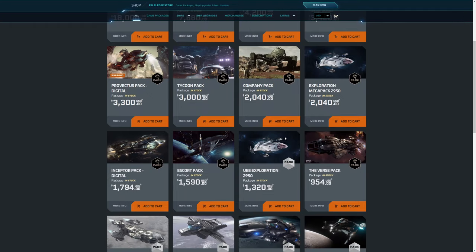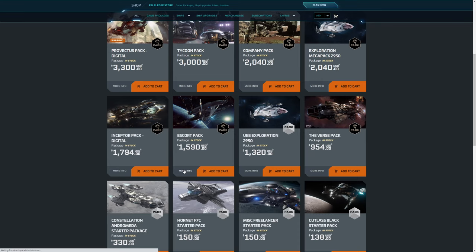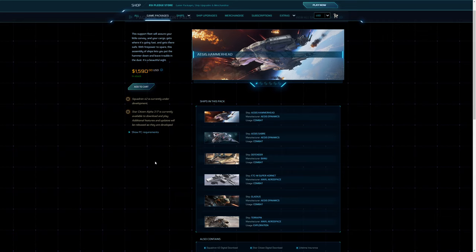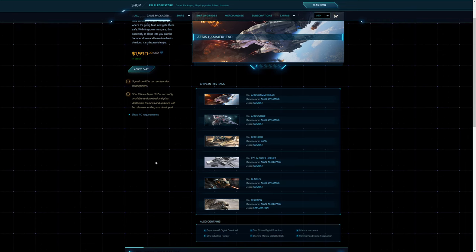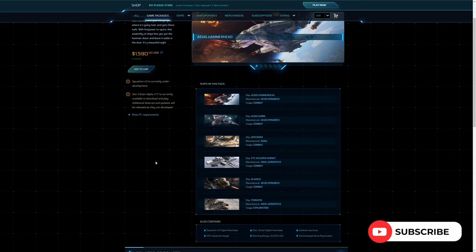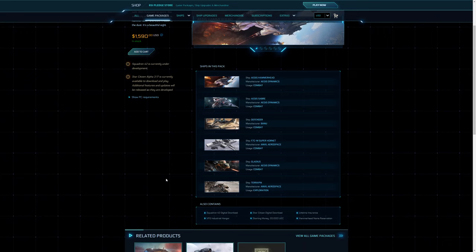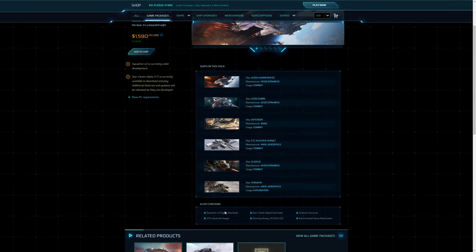Moving on, let's go to the Escort pack. The exploration pack isn't Concierge so we're going to skip that. In the Escort pack, this is a very good pack in my opinion. This would probably be the next pack up from the Scoundrel pack, which is sadly no longer available. So in here you get the Hammerhead, the Sabre, the Defender, the Super Hornet, the Gladius, and the Terrapin. You've got like a central org ship in the Hammerhead, you've got a few fighters in that of the Sabre, Defender, the Hornet and the Gladius, and then you've got a forward scout Terrapin which is quite good. All of these game packages have lifetime insurance, they may have Hammerhead name reservations or whatever ship reservations, and of course they all come with Squadron 42.